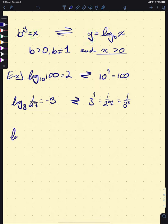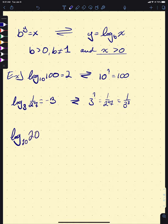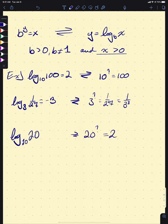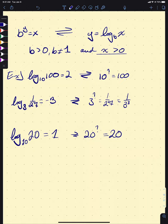One more: what's log base 20 of 20? This is asking 20 to the what equals 20. Of course it's got to be 1 — the only way for 20 to the something to equal 20 to the 1 is if the something is 1.